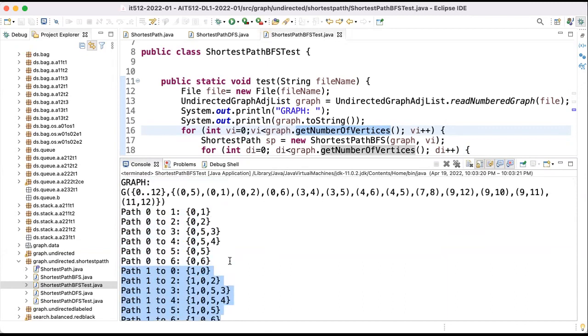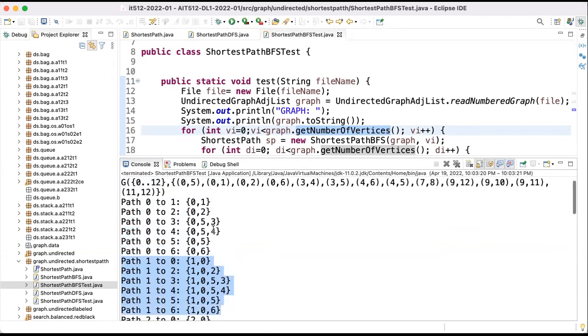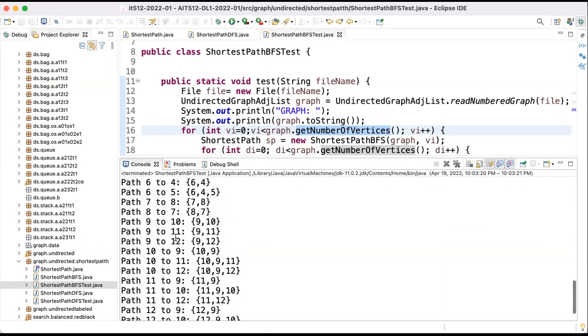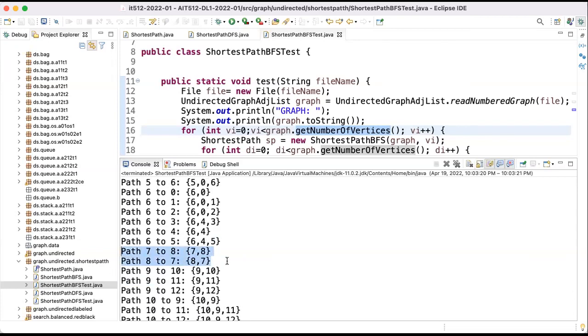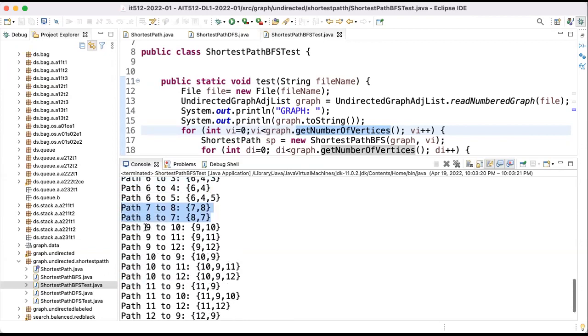So as you can see here these are the, sure if I don't have a path I didn't put at all that combination. Because look, when I discuss about path from seven, I just have one path to eight, and from eight one to seven.